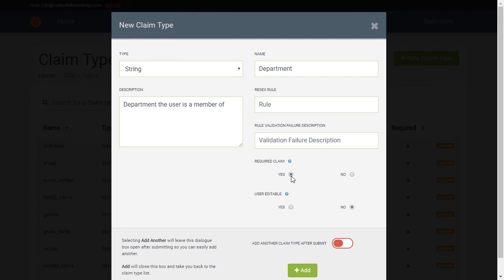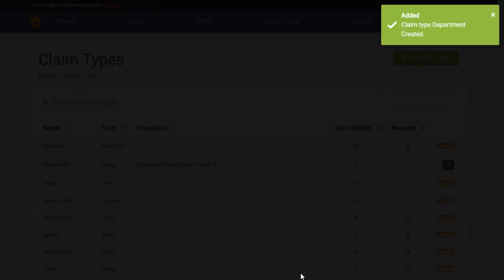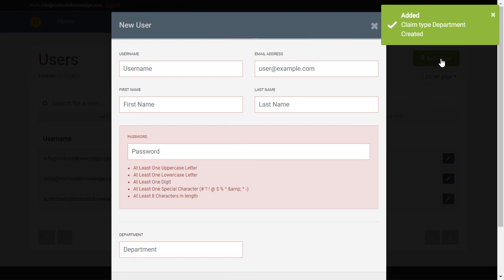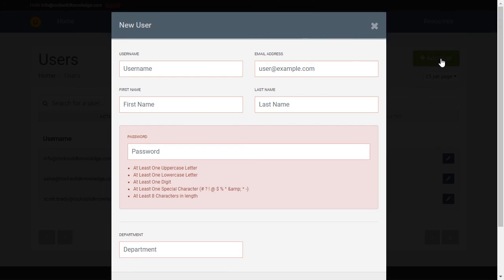User editable builds into one of Admin UI's APIs. When a user goes to self-service update their profile information, they will see this claim type and be able to modify its value without an administrator's intervention. Now if we go to create a new user, we see that department is a required field.